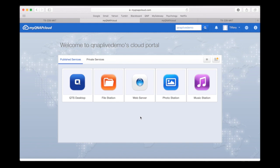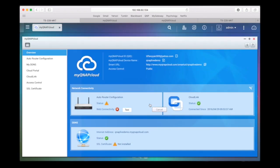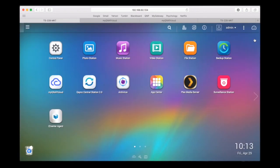In addition to the web-based connection, CloudLink also lets you connect to your QNAP NAS with your QNAP mobile apps, such as QFile and QManager.